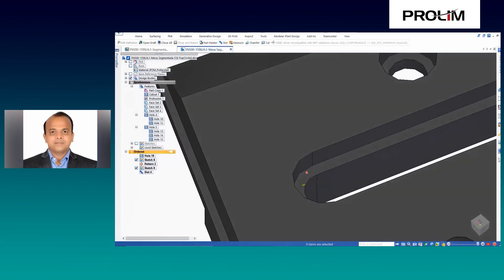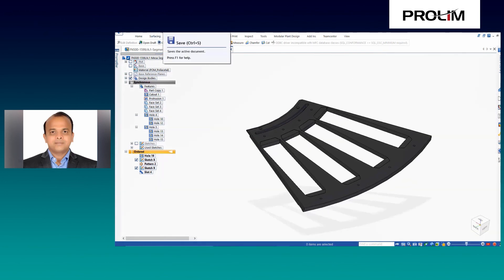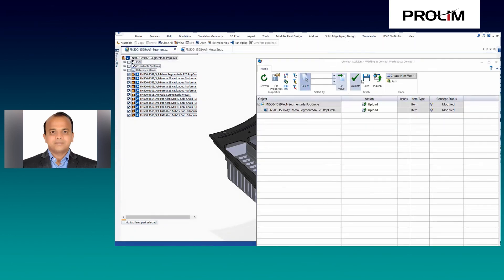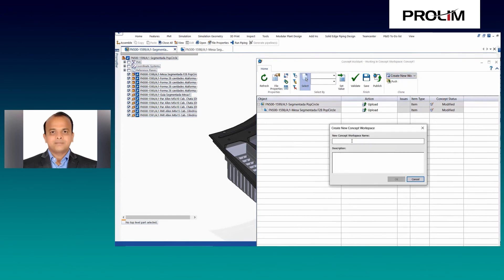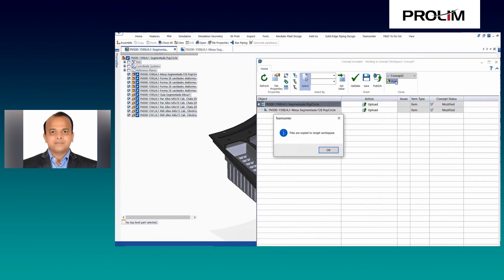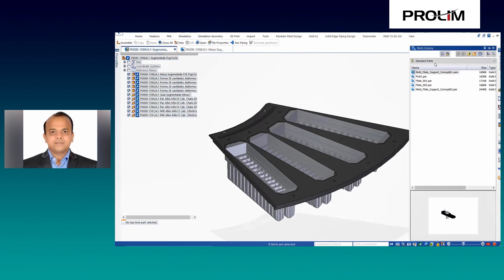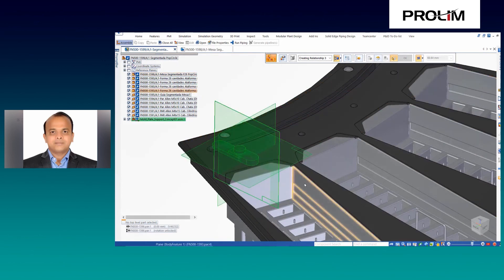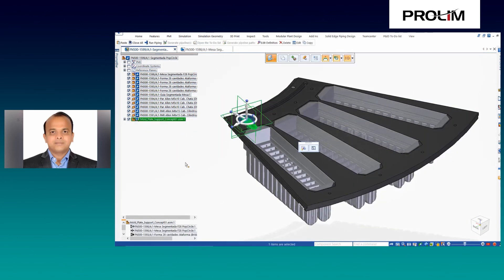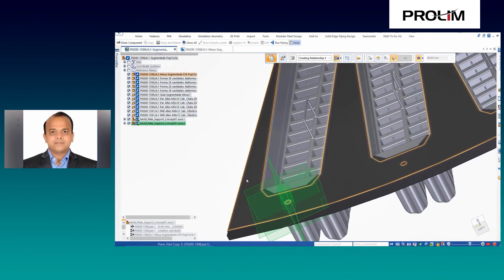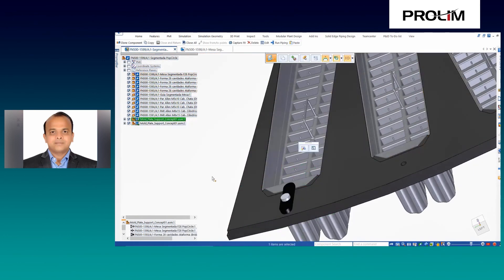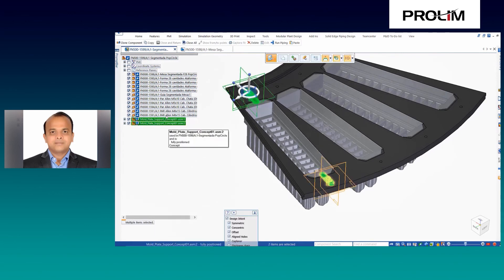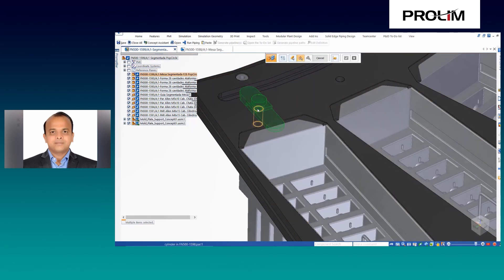However, there might be a situation where some designs are identical between the concepts. In this scenario, you can create a new concept or select an existing concept and push the common data to another concept. Here, we are pushing the whole sub-assembly to another concept by creating a new concept workspace. Once you share the identical design to another concept, you can continue to work on unique design in the active concept by creating a new design or by adding new components.